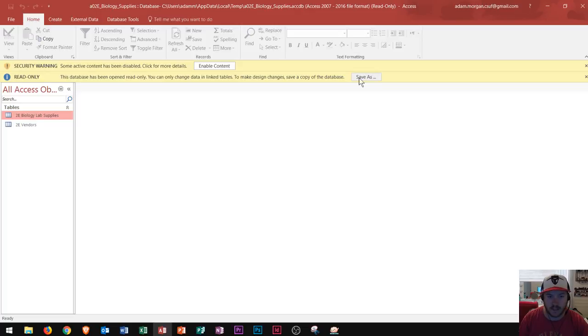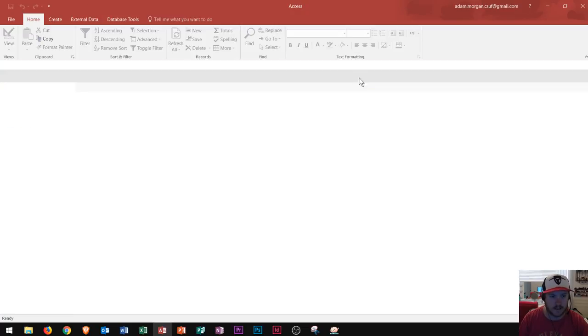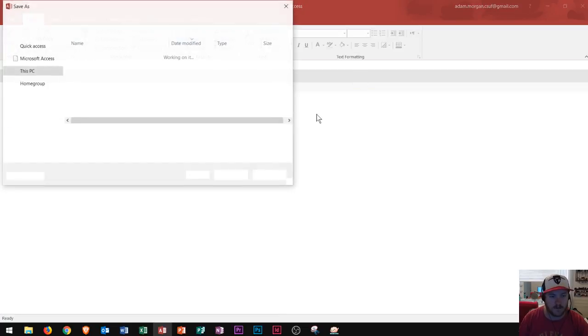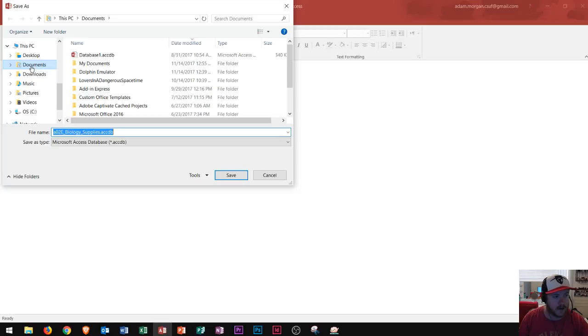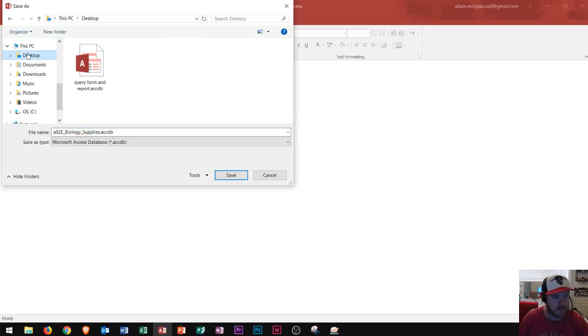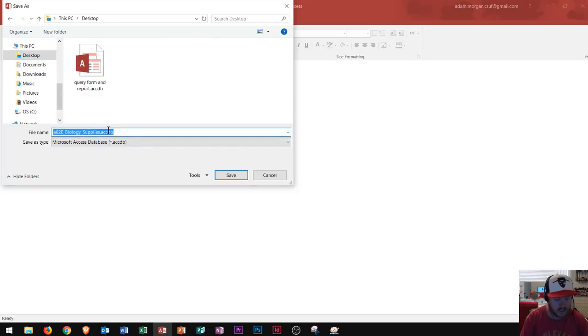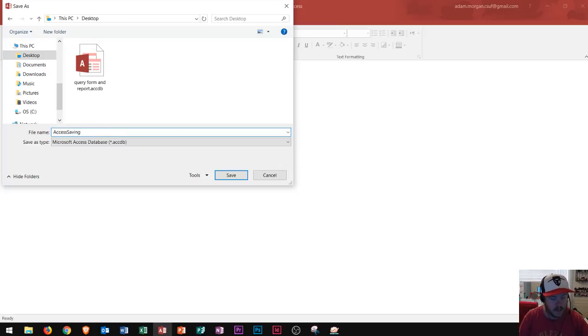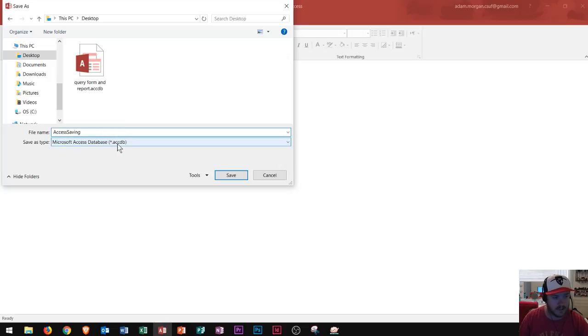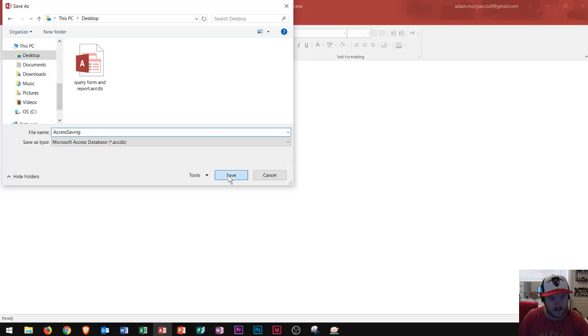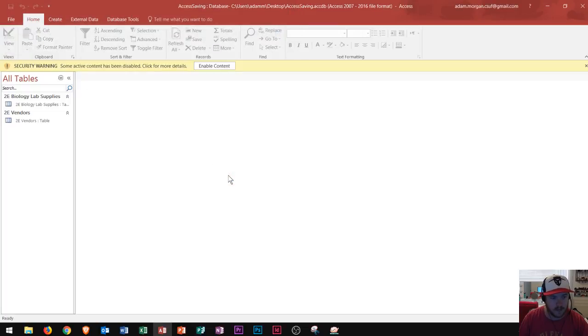So you go right here to save as. And then in Microsoft Access it's going to open up files on your computer. I'll just save it to my desktop here and I'll just save it as access saving just for the purposes of this video. So it saves as an accdb file which stands for access database and then I click save.